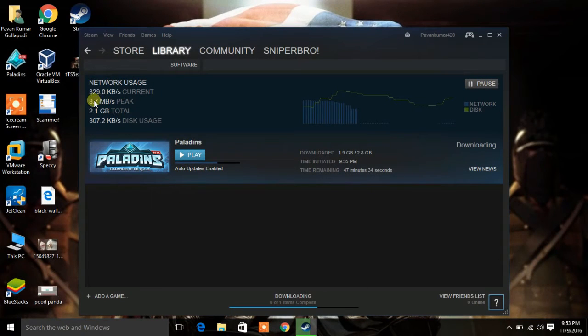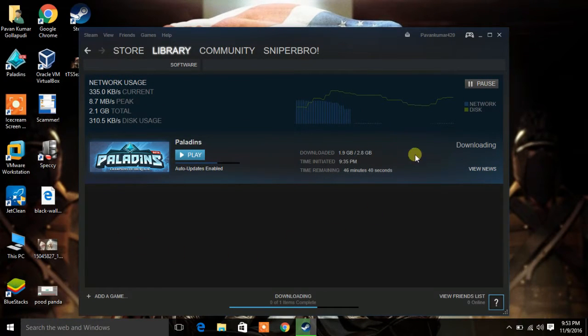Hello guys, welcome back to iDochuga. In this video I will be showing you how to improve download speed in Steam.